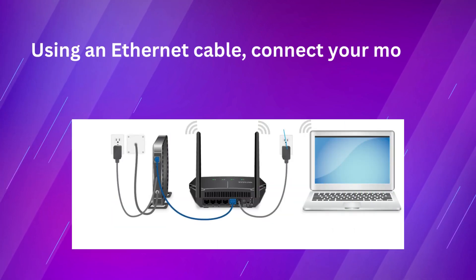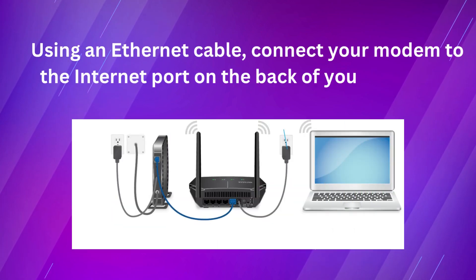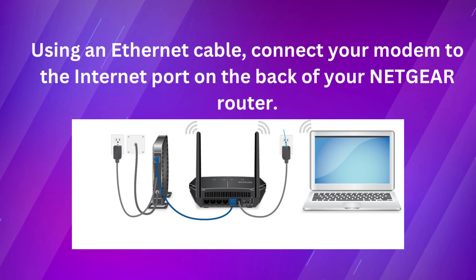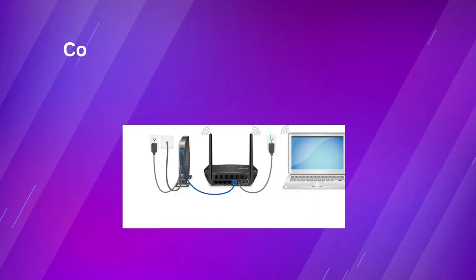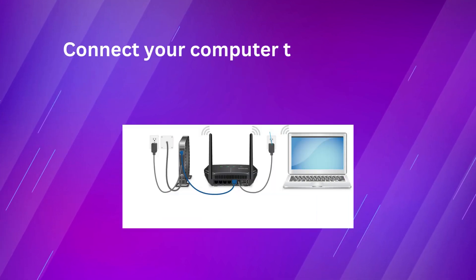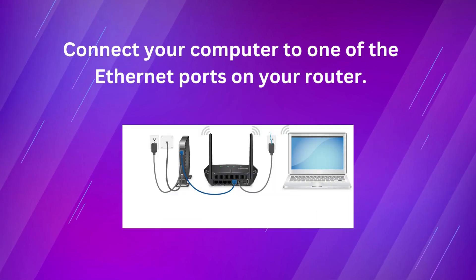Using an Ethernet cable, connect your modem to the Internet port on the back of your Netgear router. Connect your computer to one of the Ethernet ports on your router.